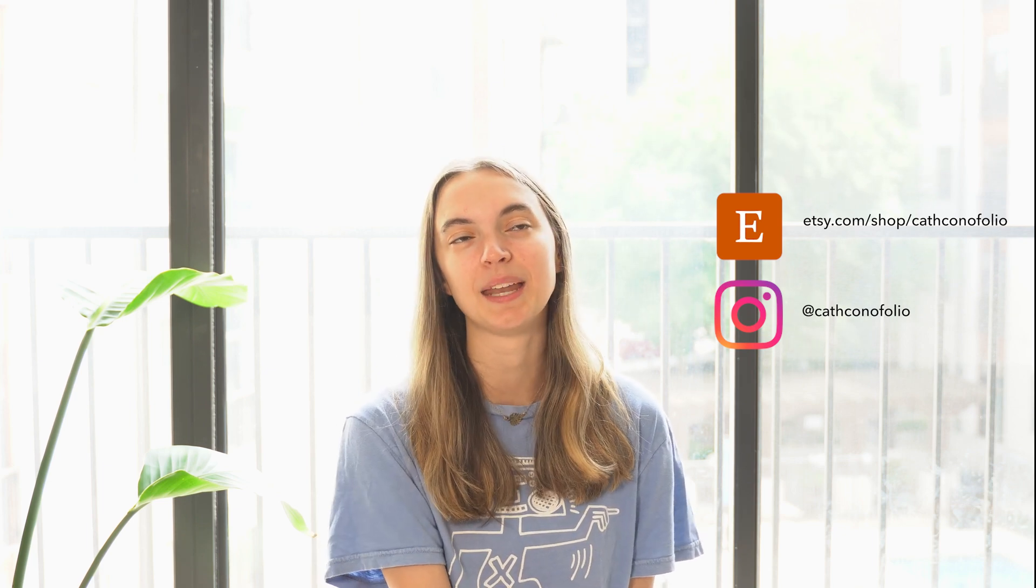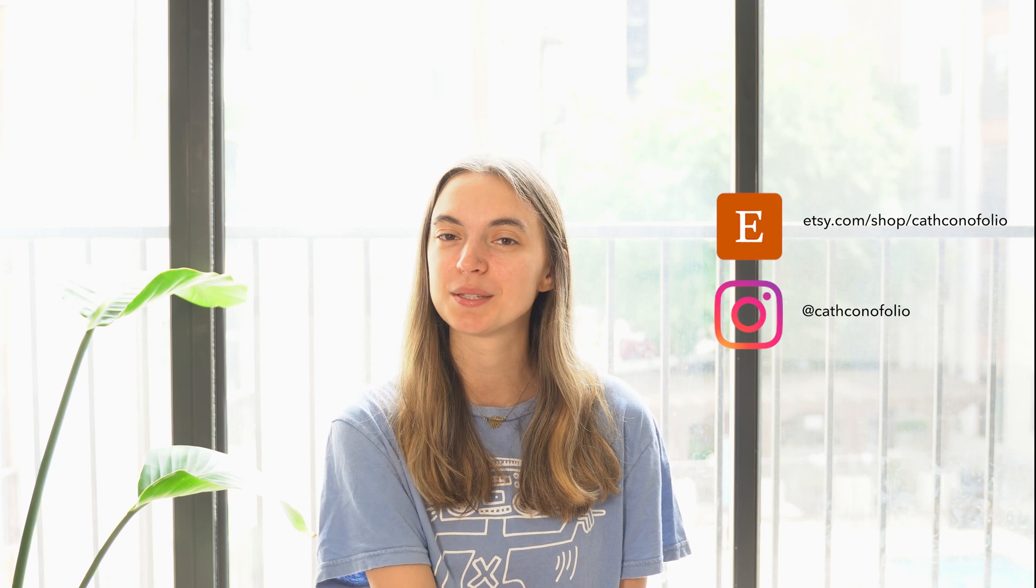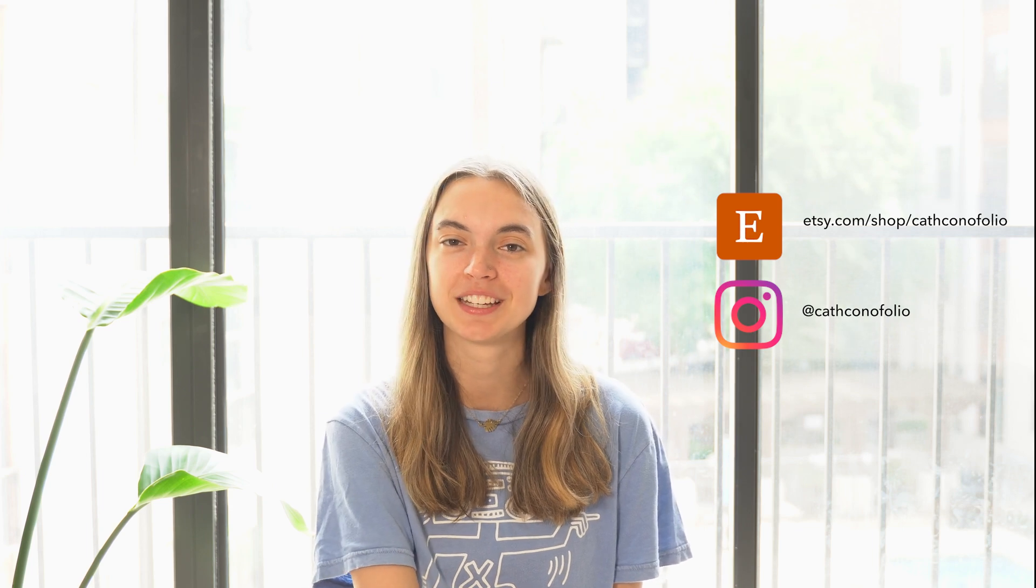Thanks for watching. If you have any questions make sure to leave them down below and check the description for links to my other social media as well as my Etsy where I have more in-depth procreate tutorials. Make sure you like and subscribe for more videos and I'll see you guys next time. Bye.